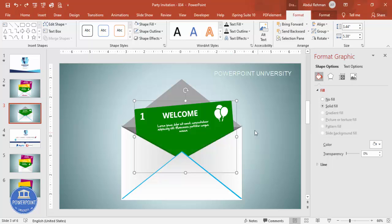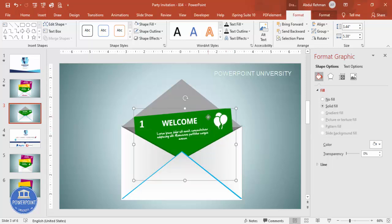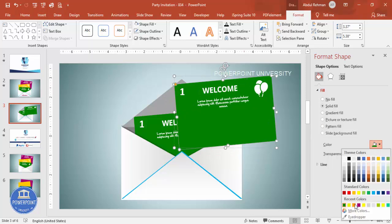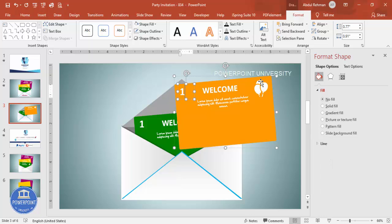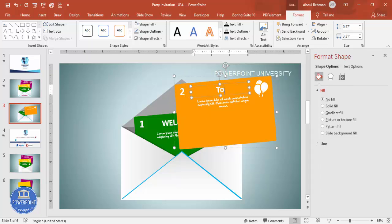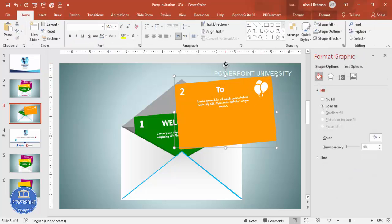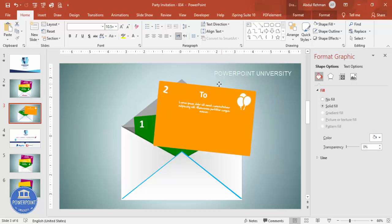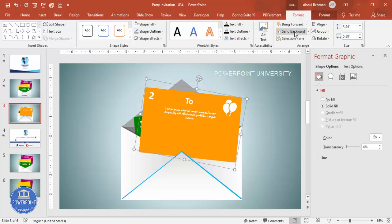Press Ctrl+D to duplicate the first card and bring it somewhat lower. Change the color combination to orange for the second card. Update the number to '2', change the icon if you want, and tilt it to the other side. Place it in position and use Format > Send Back.